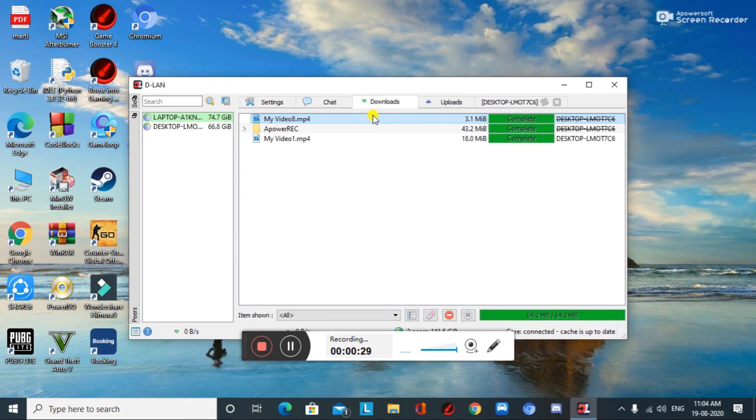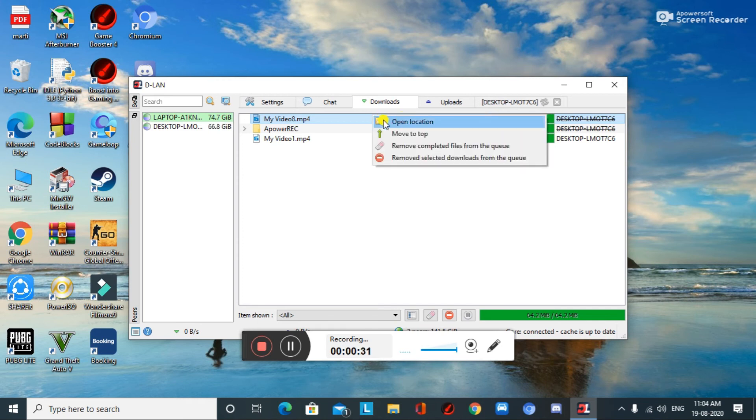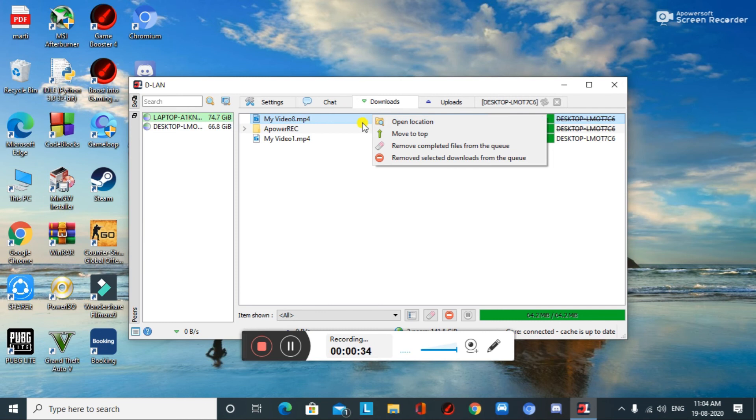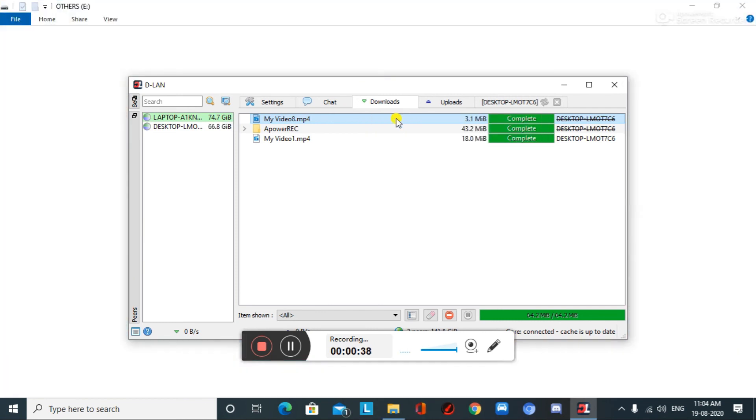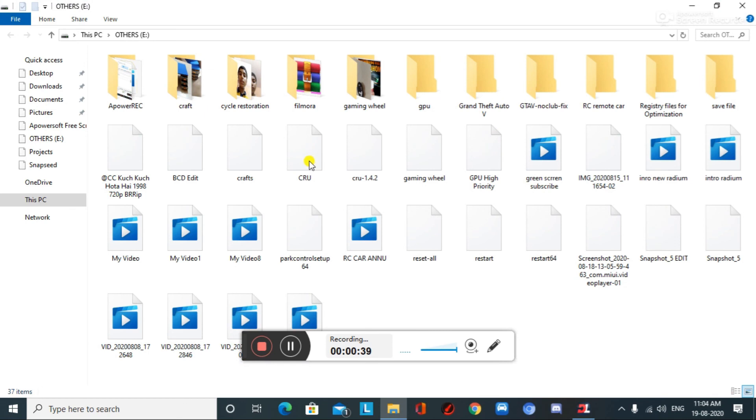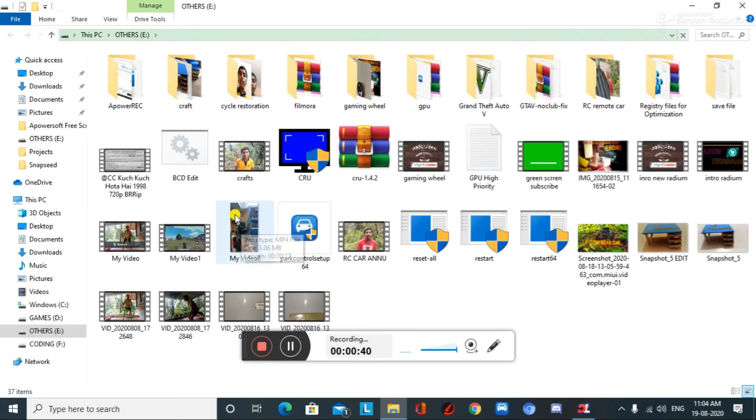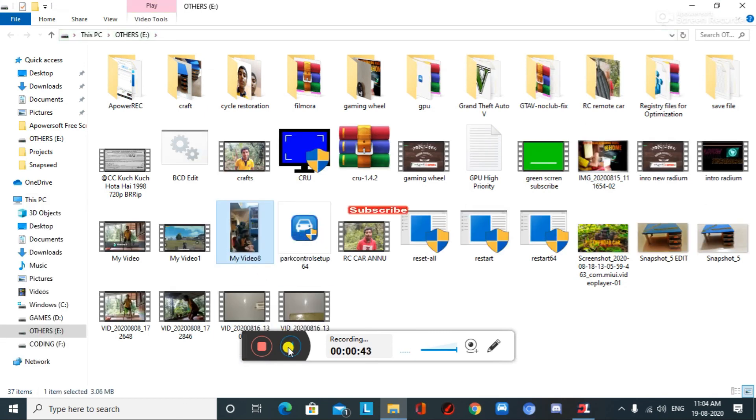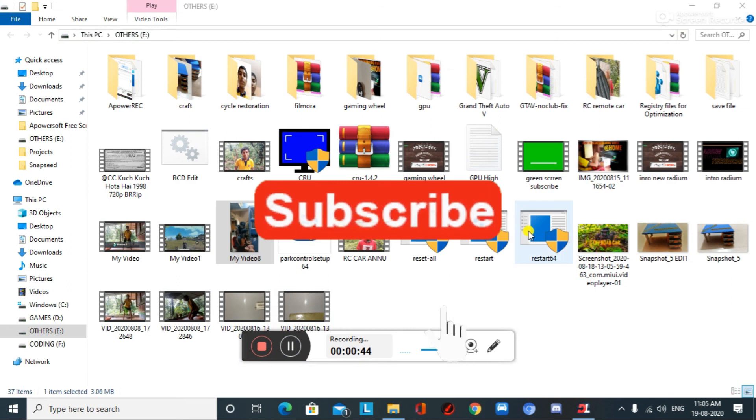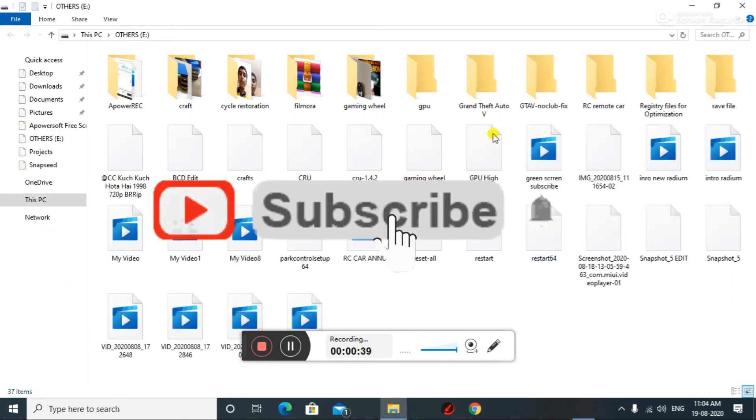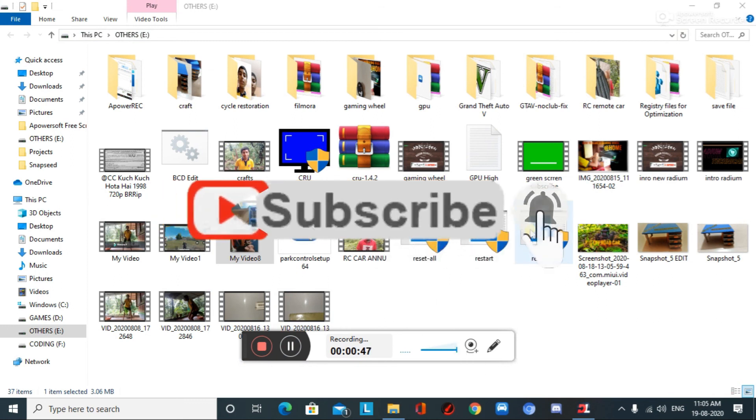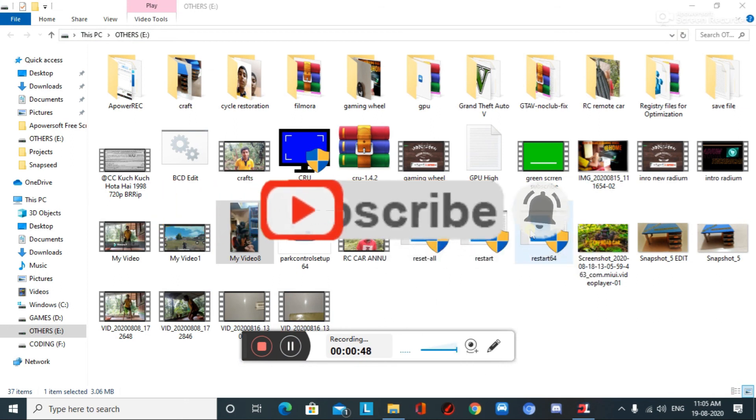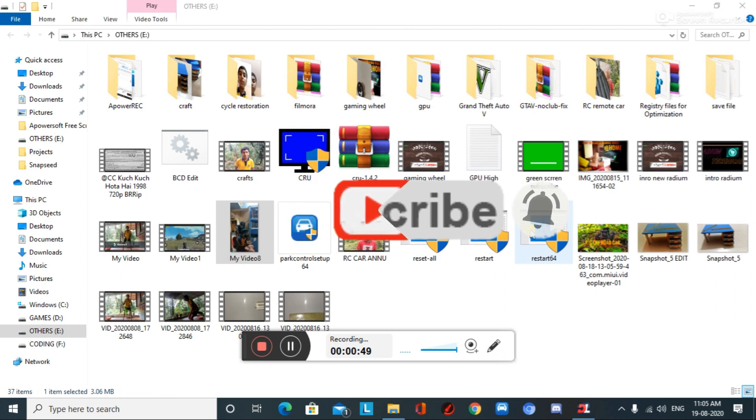We can find that this file is being successfully downloaded. To access the path, just right click and open file location. We can find our video here. Thank you for watching this video. Please like and subscribe.